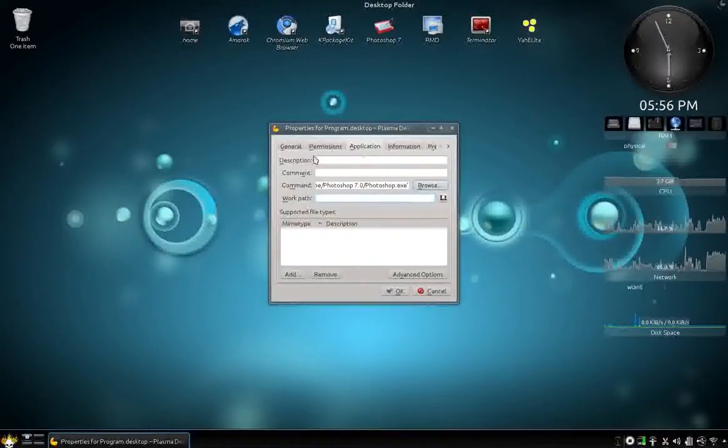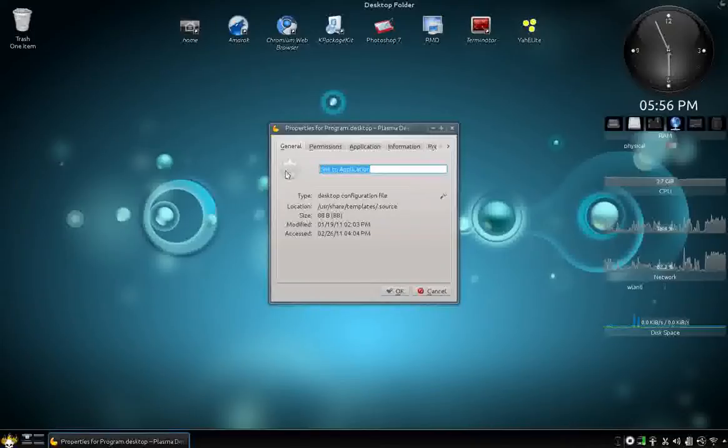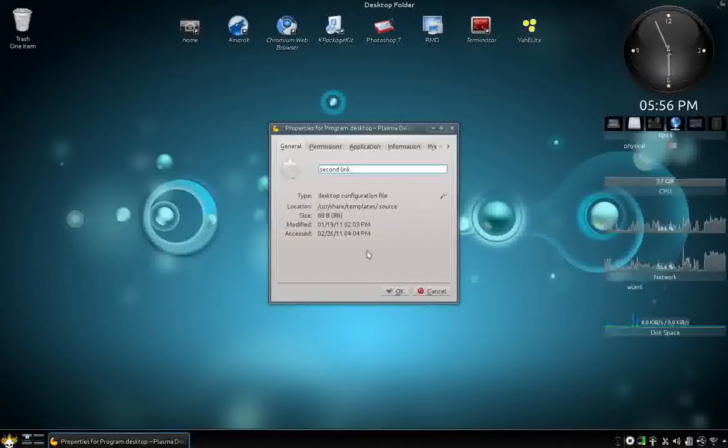There. Alright. Now you go back to the General tab, and you can name it whatever you want. I'll name it Second Link. And you click OK.